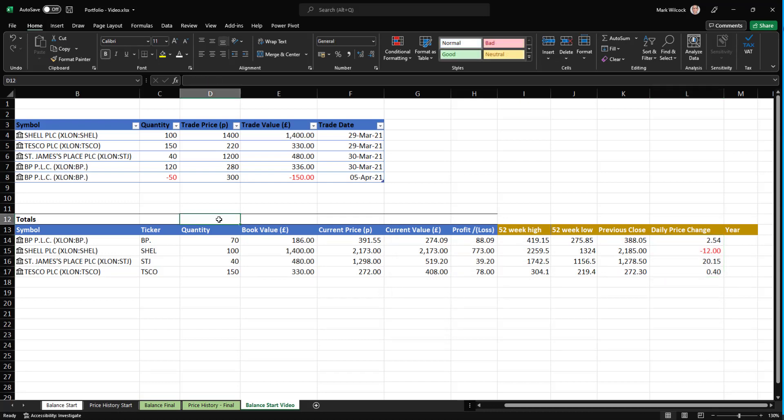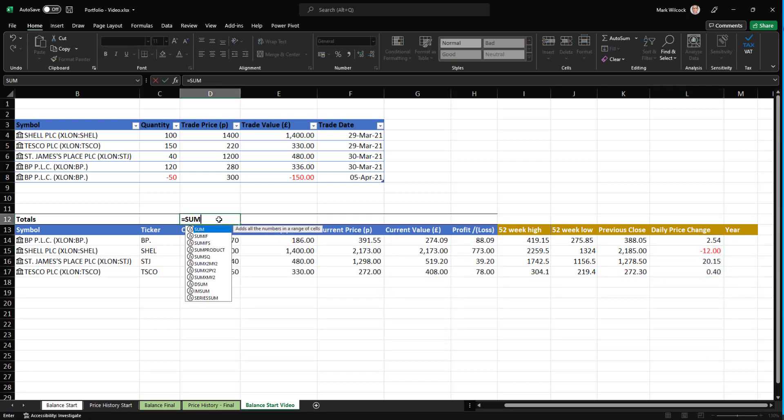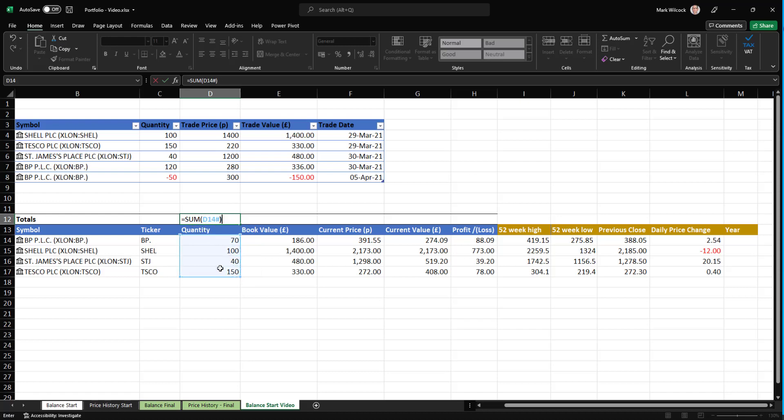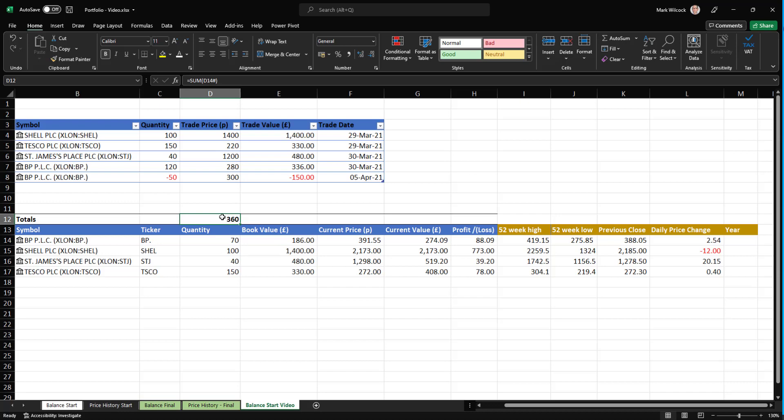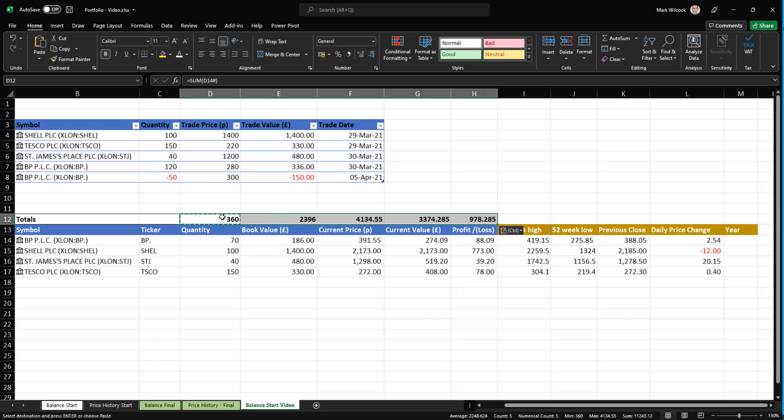Let's just add in a total row using SUM function, of course, summing this spilled array of the column beneath it. That's the total quantity 360. And we can just cut and paste. And we can see the totals there. 978 pounds profit.